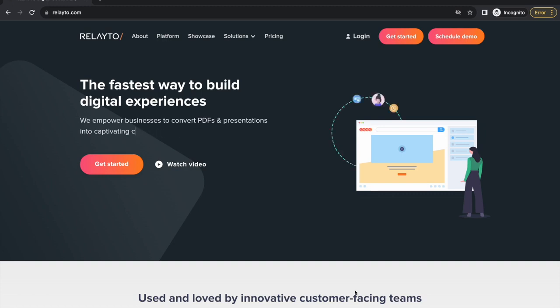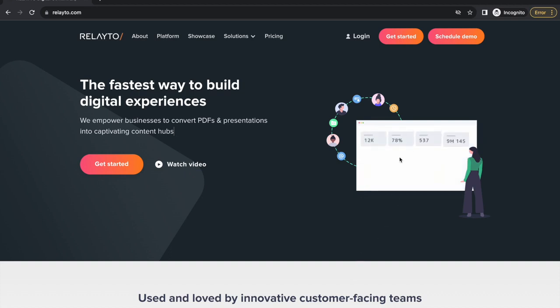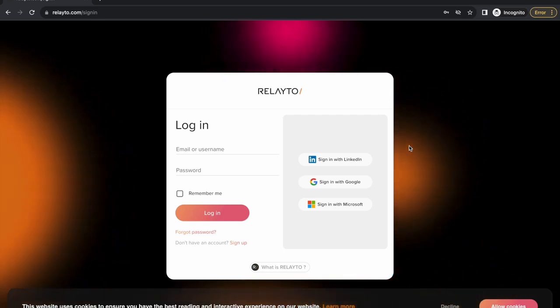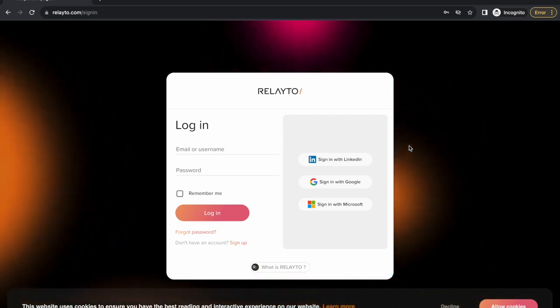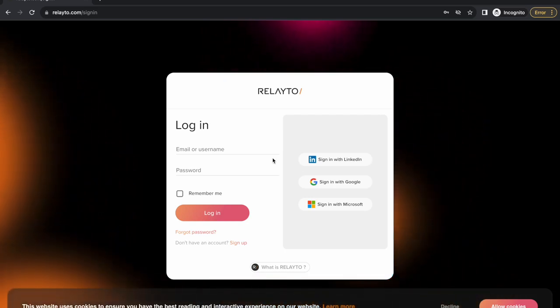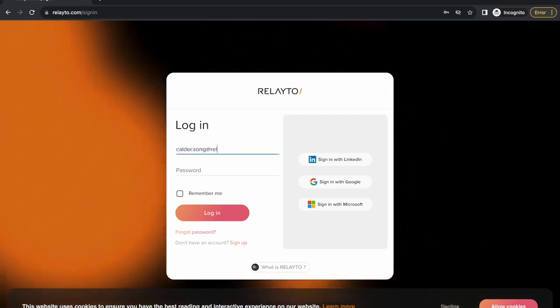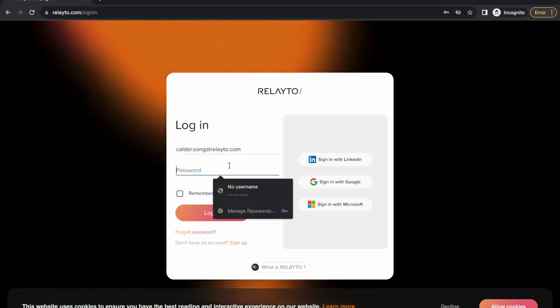The first step of onboarding is to get signed in. To sign in, click login in the top right corner. You can sign in using either your unique email address and password for Relato, or using your LinkedIn, Google, or Microsoft account.